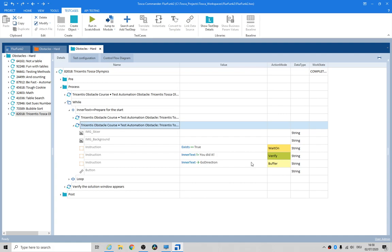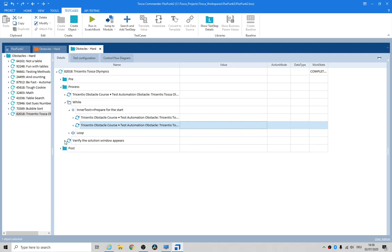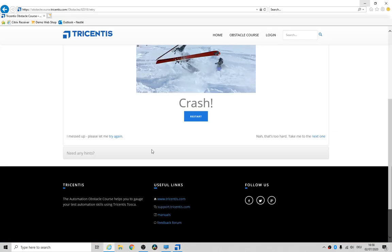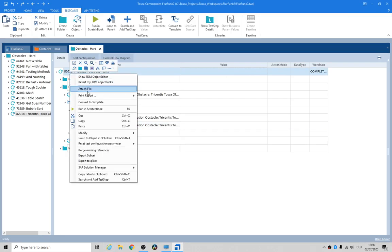I'm not sure if I need this—I might actually delete that. Then you verify the solution appears. Let's have a little look. Run it again from the top.